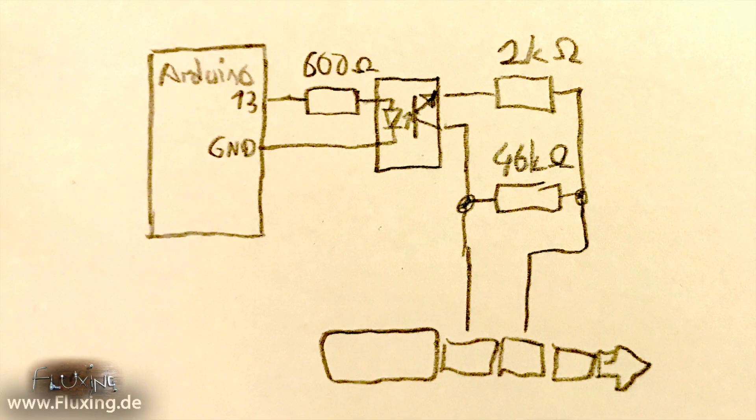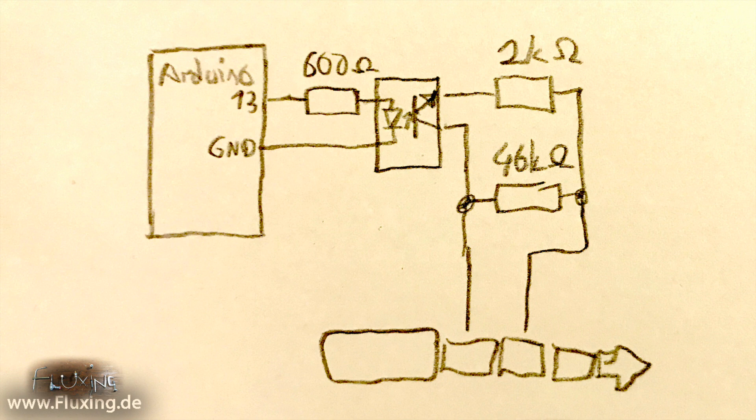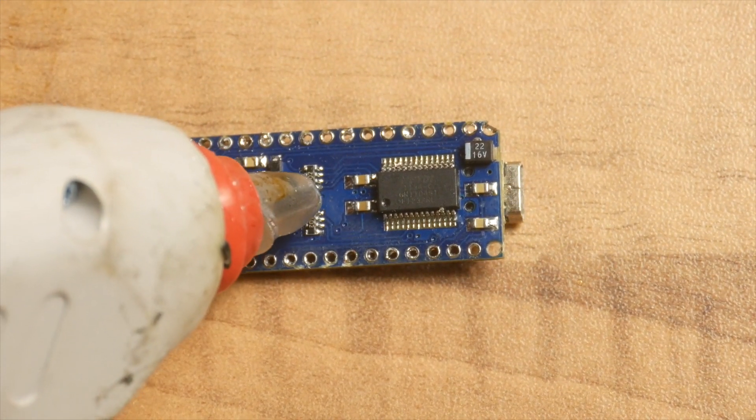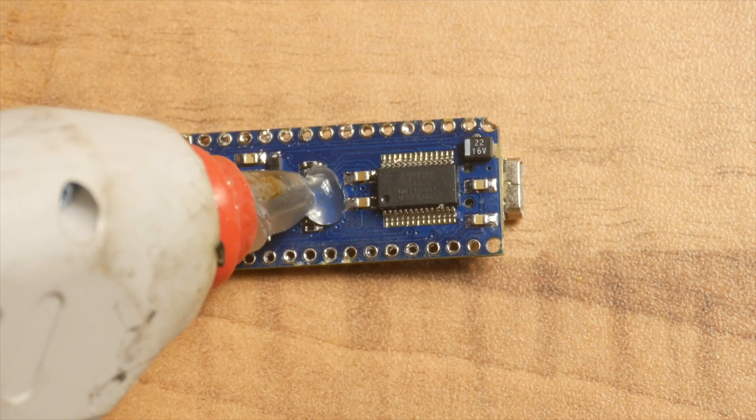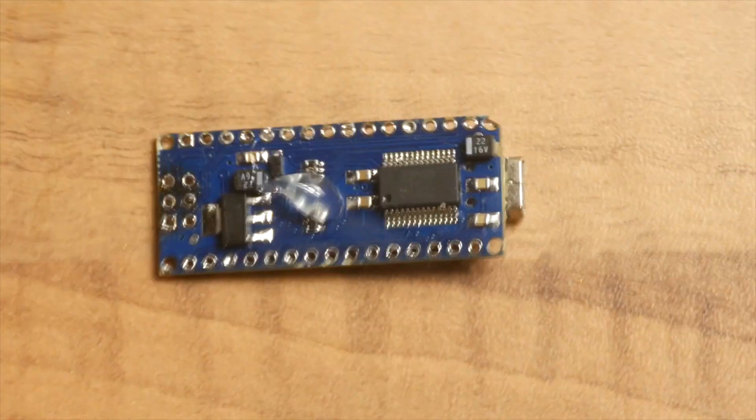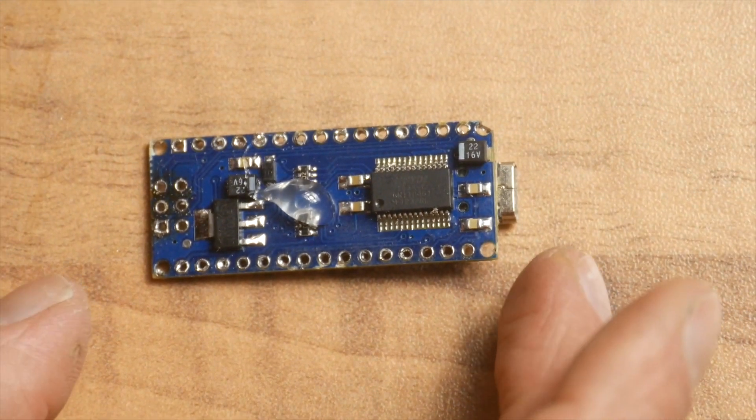This is the schematic. But now the whole thing is supposed to get a nice little case, so I have to keep everything as small as possible. I stick the optocoupler directly to the Arduino—yeah, sure, with hot glue.